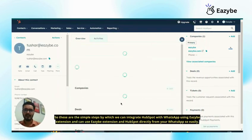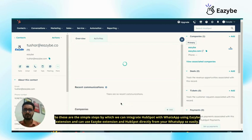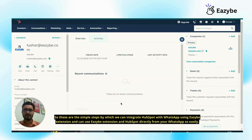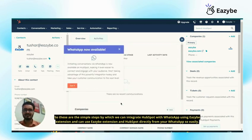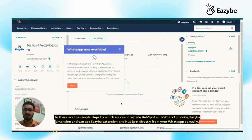So these are the simple steps by which we can integrate HubSpot with WhatsApp using Eazybe extension and can use Eazybe extension and HubSpot directly from your WhatsApp so easily.